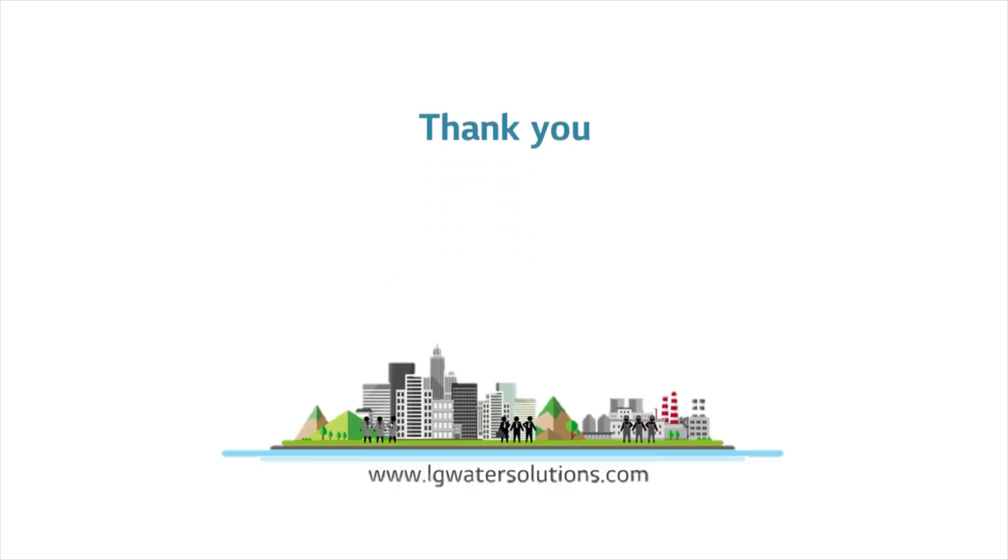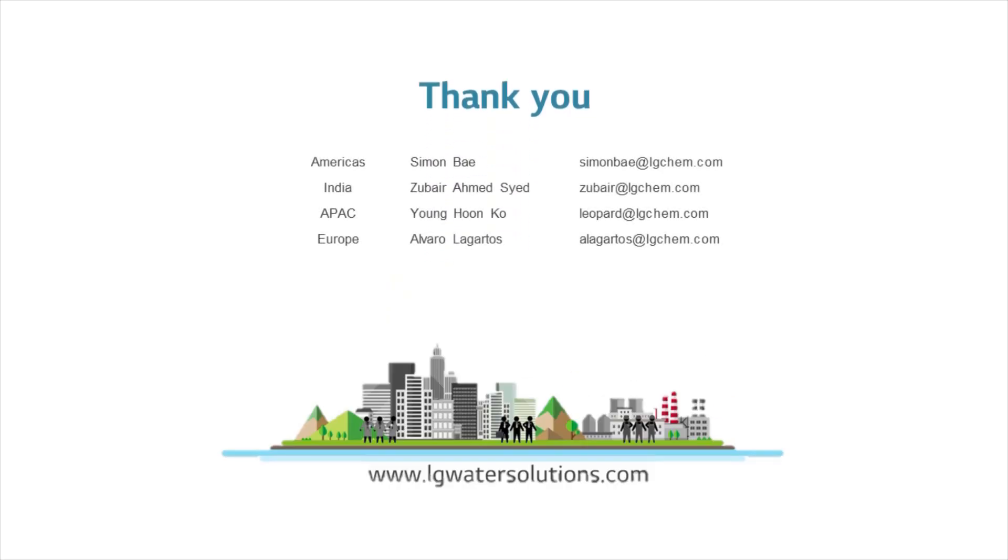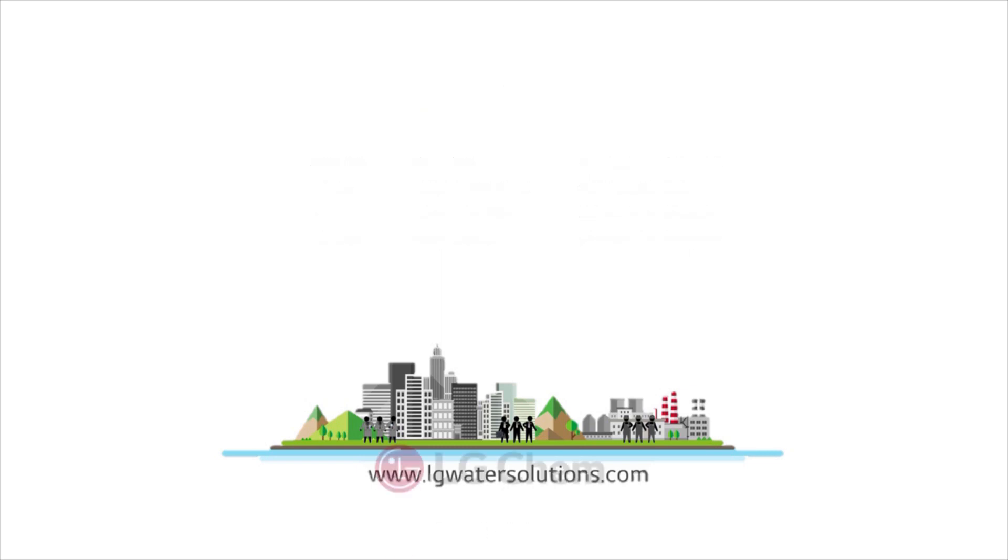Thank you for watching the video and we hope it helped. If you have any further questions or you want to learn more about the program, please contact LG Chem's Application Engineer team.